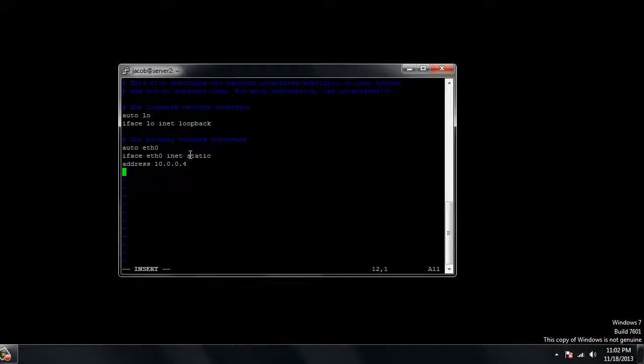The next piece of information you need is the netmask. This is the subnet mask, and this will be different depending on your network. For me, it's 255.255.0.0. If you don't know, plug your server into the router, run the ifconfig command, and it'll tell you what your current netmask is. That'll usually stay the same. You're not ever going to change your netmask if you go from DHCP to static.